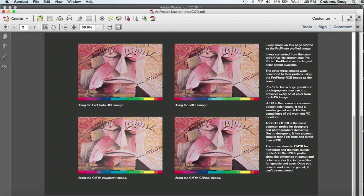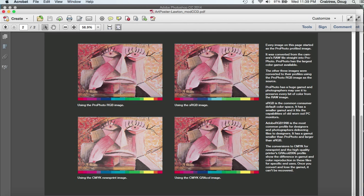Going back here to the modded one. To deal with Lawton's, they said we use the Gracol profile. So you want to convert all of your images to the Gracol CMYK. Then if you want to downsample them—these have all been downsampled.